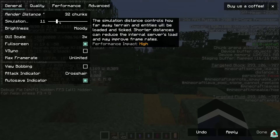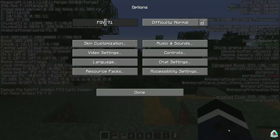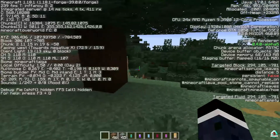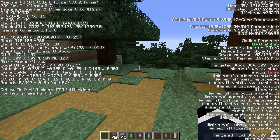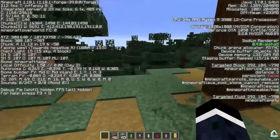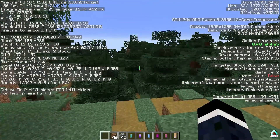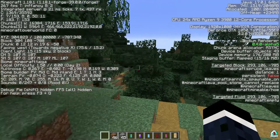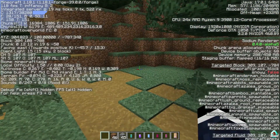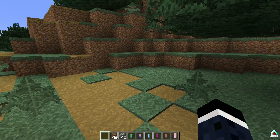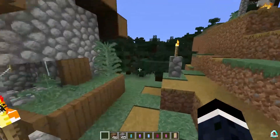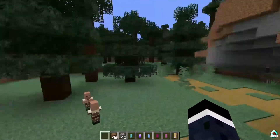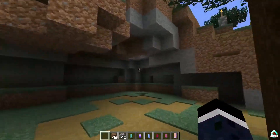With 32 chunks render distance and simulation distance and so on, we are getting 200 FPS, 240 FPS, 220 FPS. Definitely, this is Sodium — but for Forge, as you can see. It works like Sodium, looks like Sodium, but for Forge. It is more powerful stuff than Optifine. It is cool.